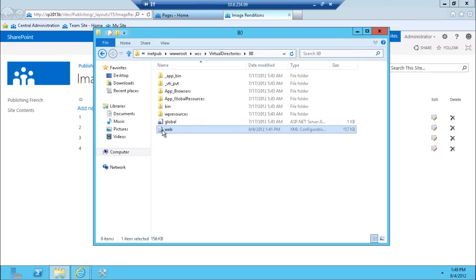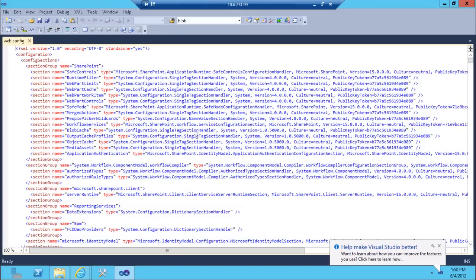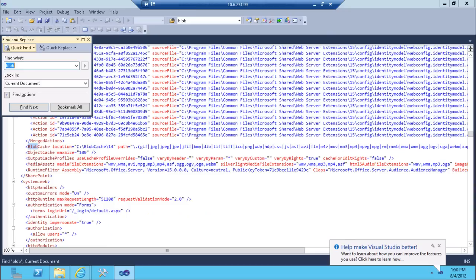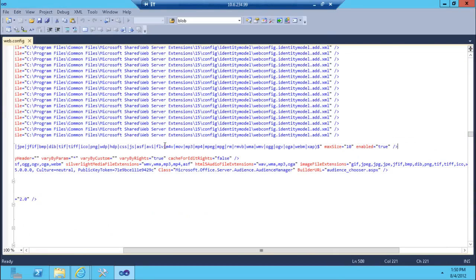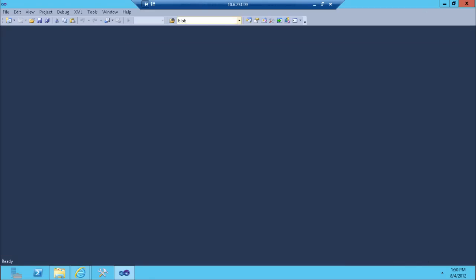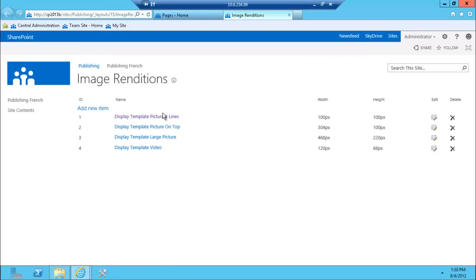To enable blob caching, you basically open the web config of a particular web application and search for blob cache. It's already defined here and you just need to change false to true, which right away turns it on. Then you just refresh this particular page and the red message is going to disappear.